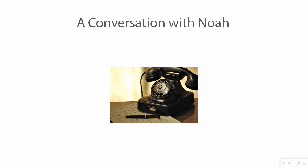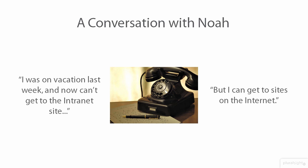Noah says, 'Well sure, like I said I was on vacation last week and now I can't get to the intranet site, but I can get to sites on the internet like Google.' Okay, so at this point we've confirmed the problem does still exist and we have a clear picture of what it looks like. He cannot get to the intranet site but sites on the internet are working.